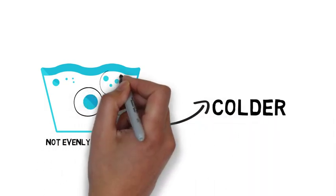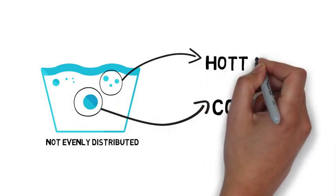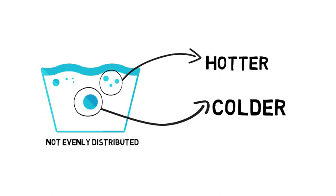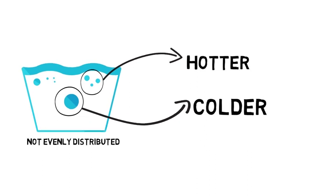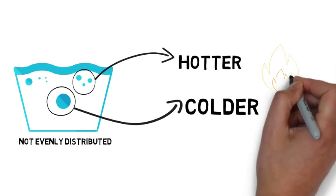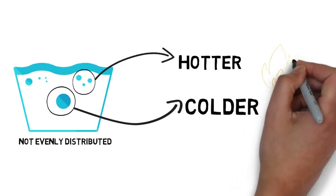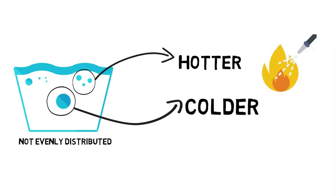Some particles will be colder, while some will be hotter. Colder particles settle below and hotter goes up. If we see water being heated up, we can now say below particles are colder and the topmost particles are the hottest.